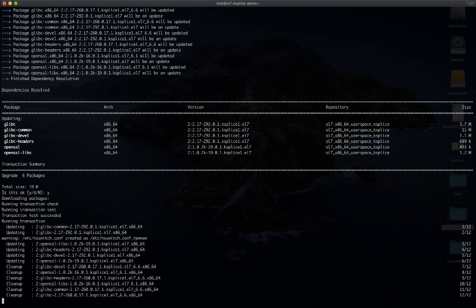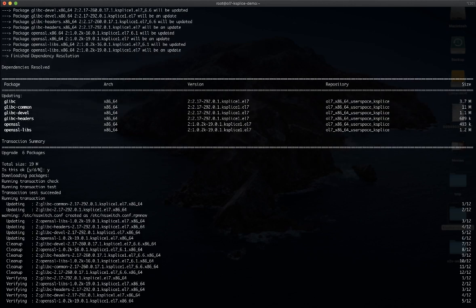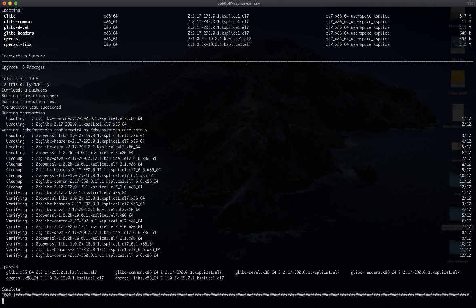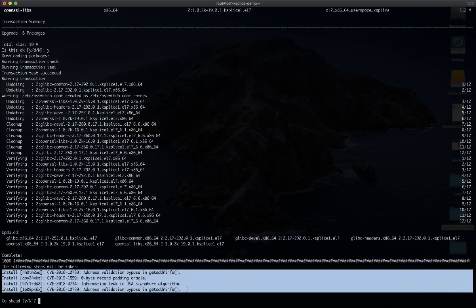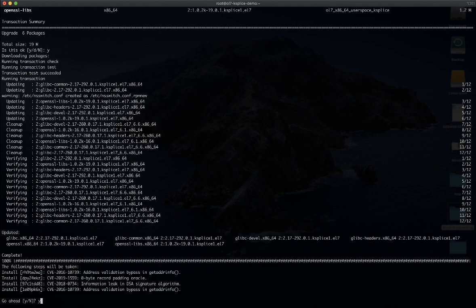All the existing processes we saw before are not going to be affected by this installation of patches. Those releases are going to be pushed into memory, so I do not need to restart any process or any service. Now the update of user space components like glibc and OpenSSL is completed. ksplice is also going to identify the possible updates available for the kernel — as you can see, we have four different patches, four different security fixes, each with a CVE associated, that can be installed on my kernel.